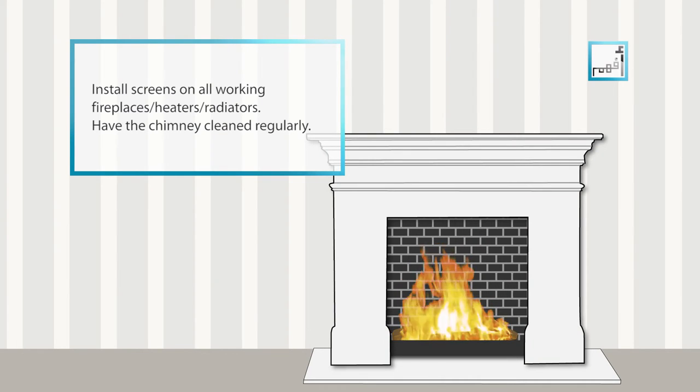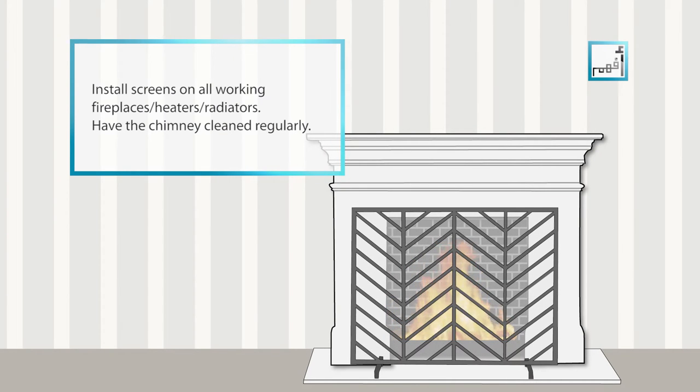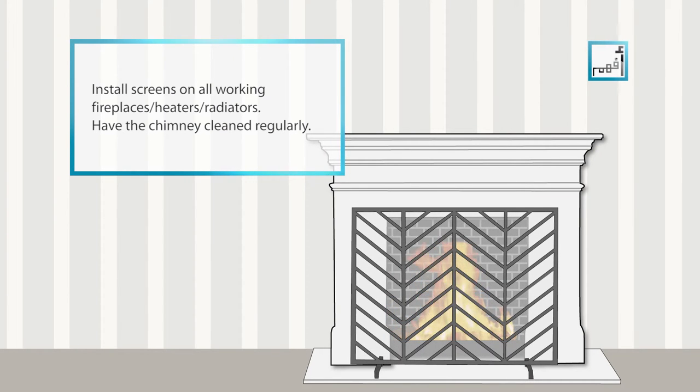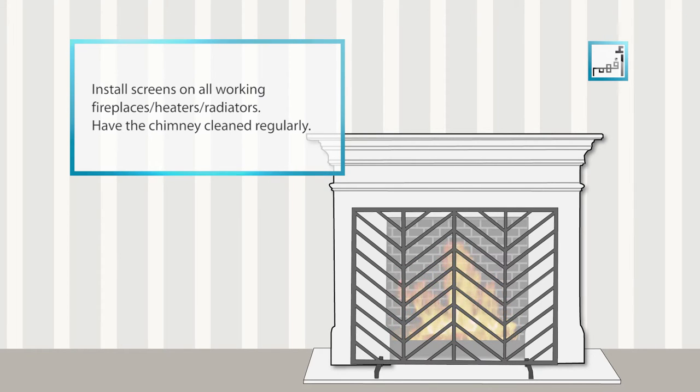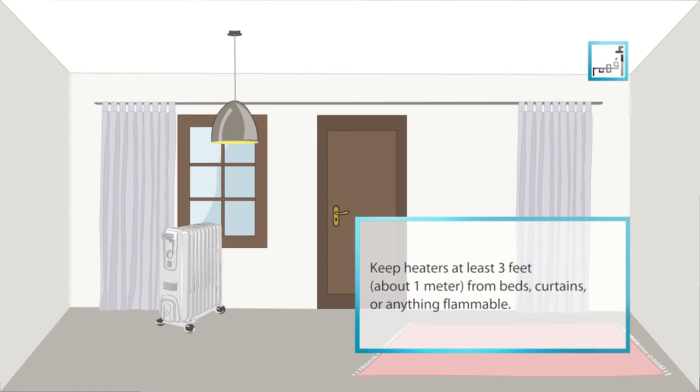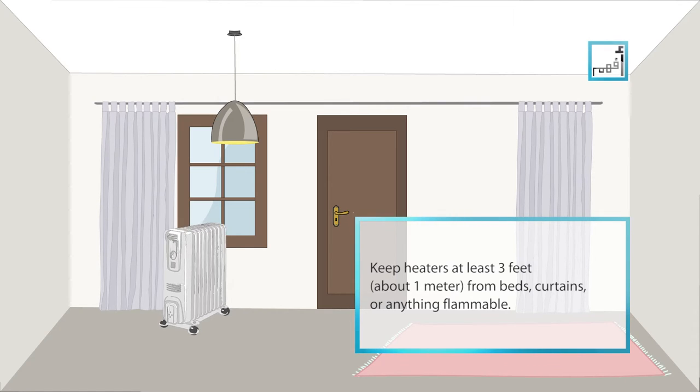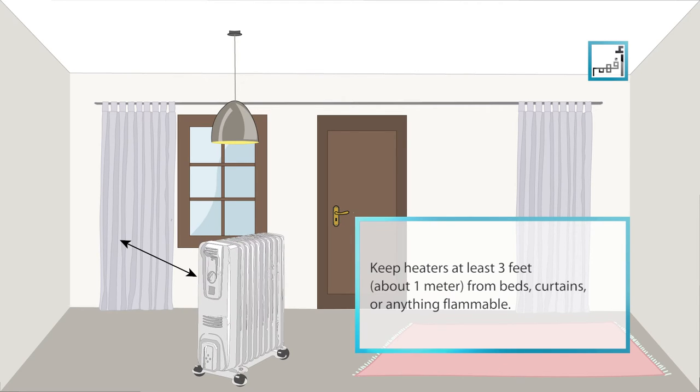Install a screen on all working fireplaces, heaters, radiators and have the chimney cleaned regularly. Keep heaters at least three feet or about one meter away from beds and curtains.